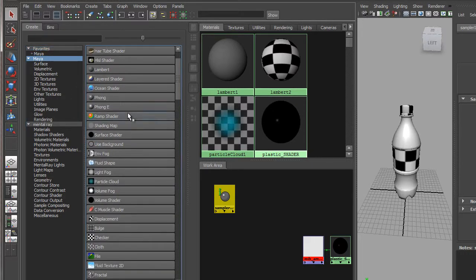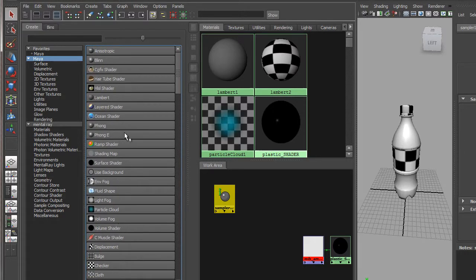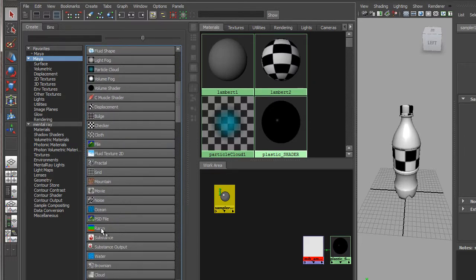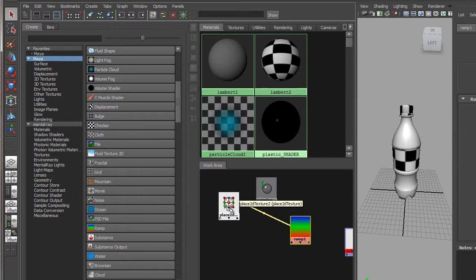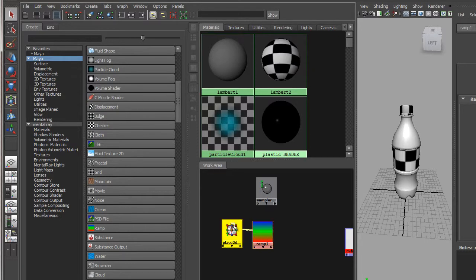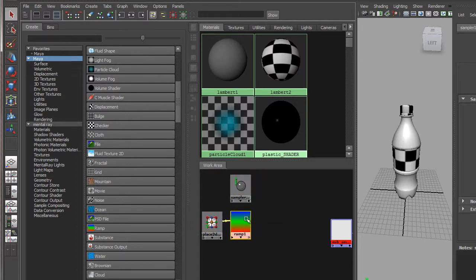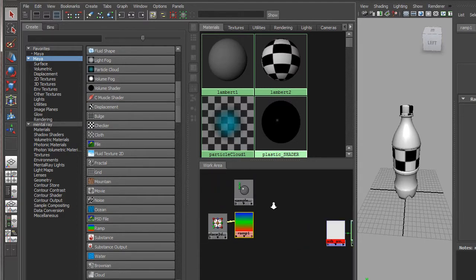Be careful here because there are two different ramps — a Ramp Shader and just a Ramp. What we want is just the Ramp. Click on that and it'll pop in two nodes: a Texture Placement node and the Ramp node. The Texture Placement basically positions the ramp onto the object and we don't need to change it. The two important nodes are the Sampler Info node and the Ramp node. You can zoom in and out and middle-mouse-drag with Alt to pan around this view.